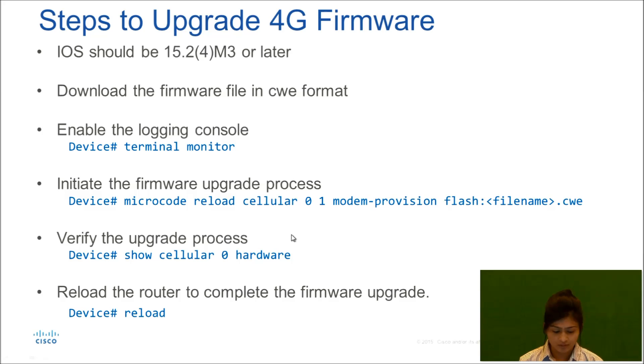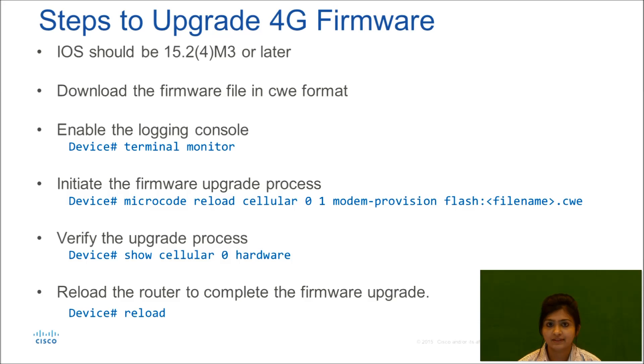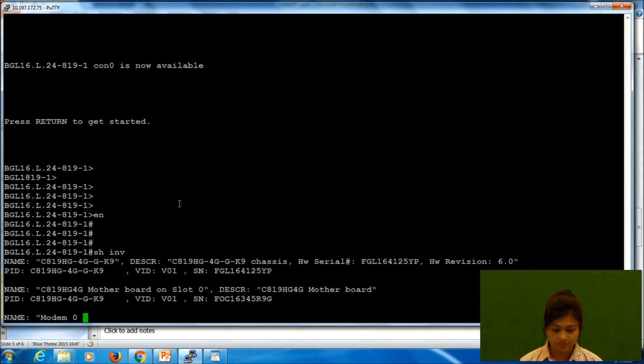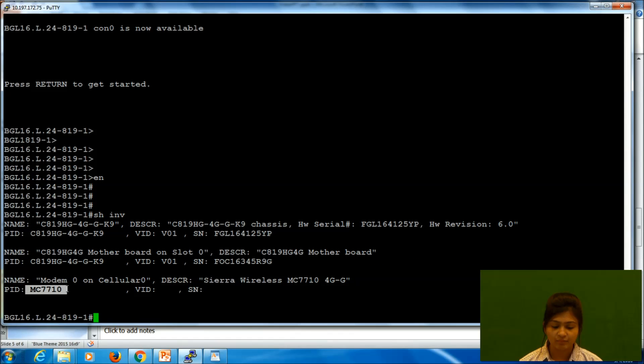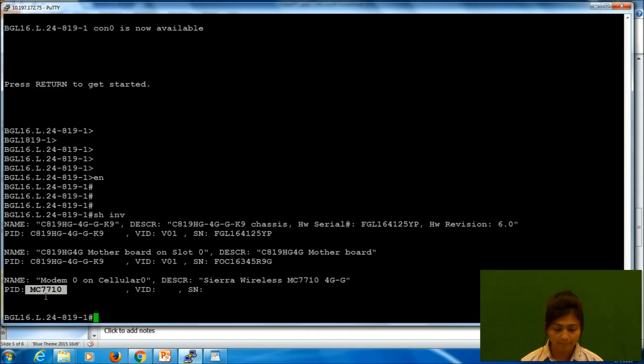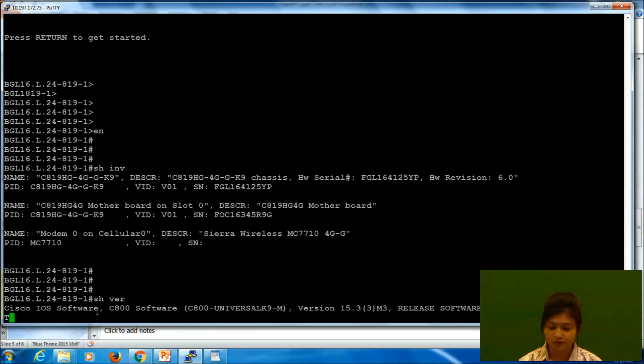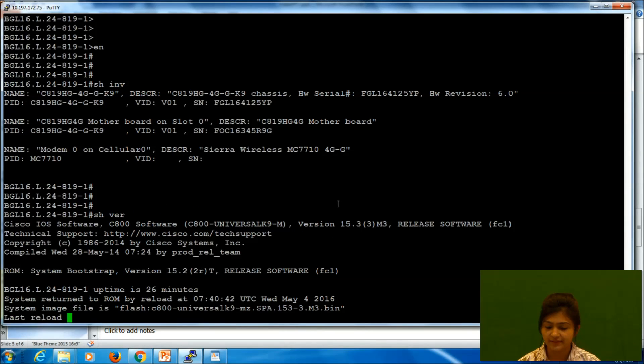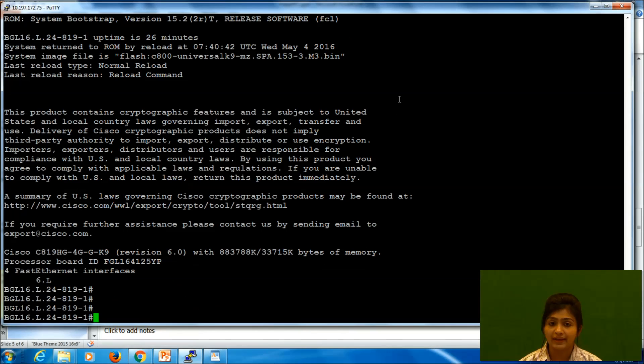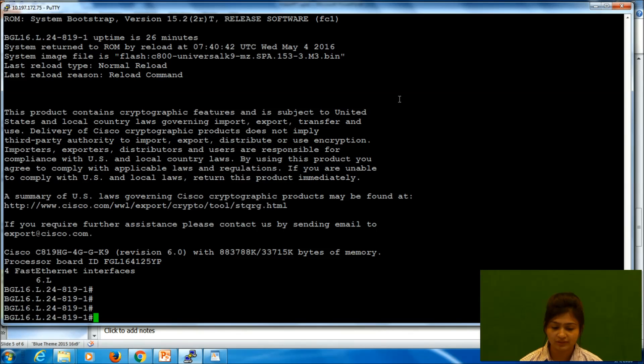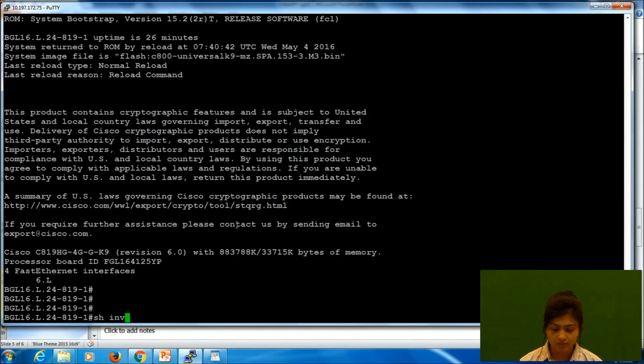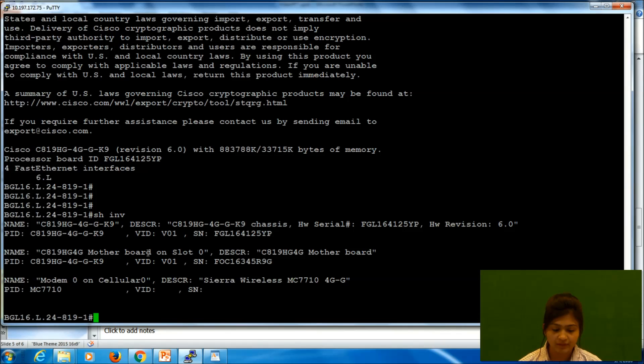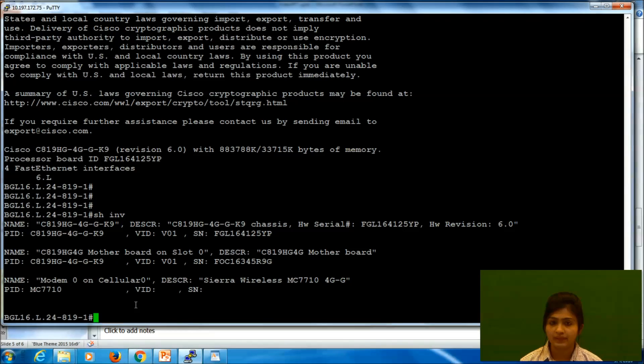Now I will show the same process in lab. This is my 4G device. We have modem MC 7710. We will check if version is greater than 15.2. Yes it is. So I have downloaded a firmware for this specific modem and I have copied it to TFTP.